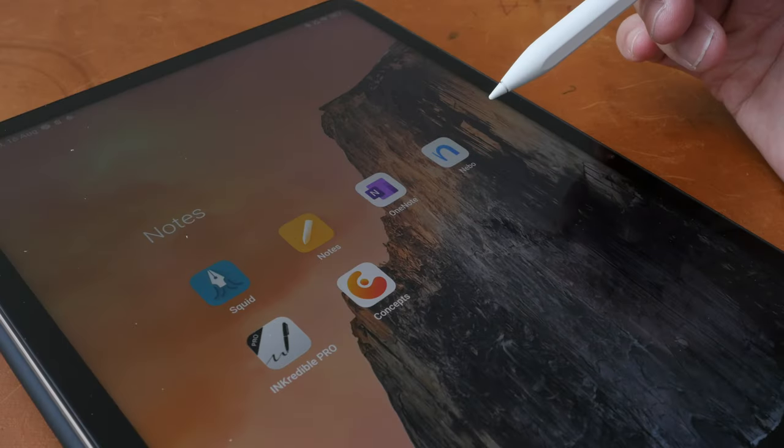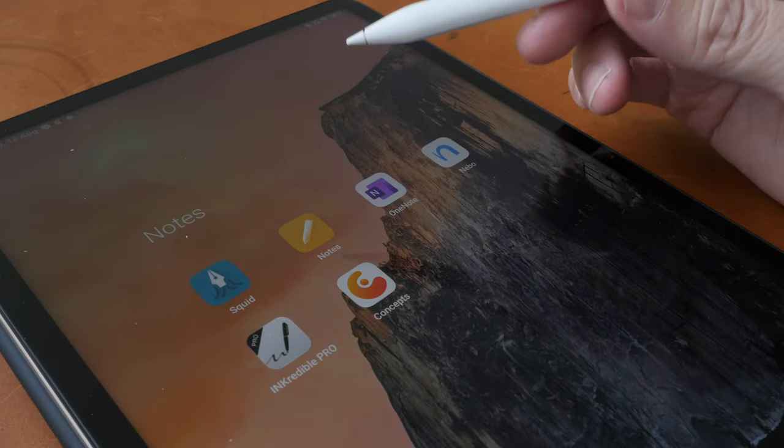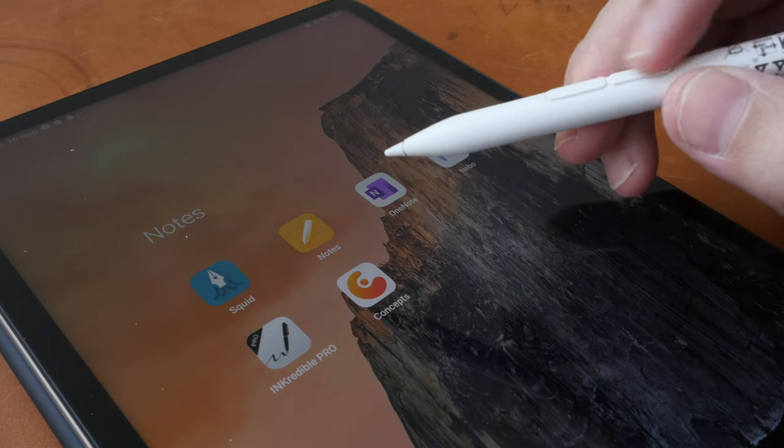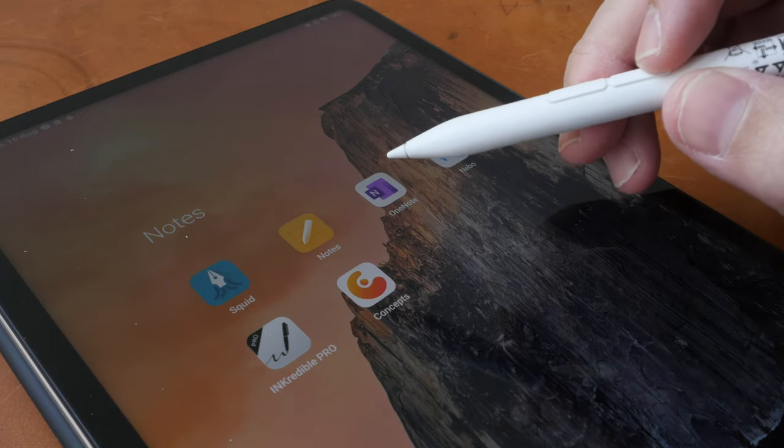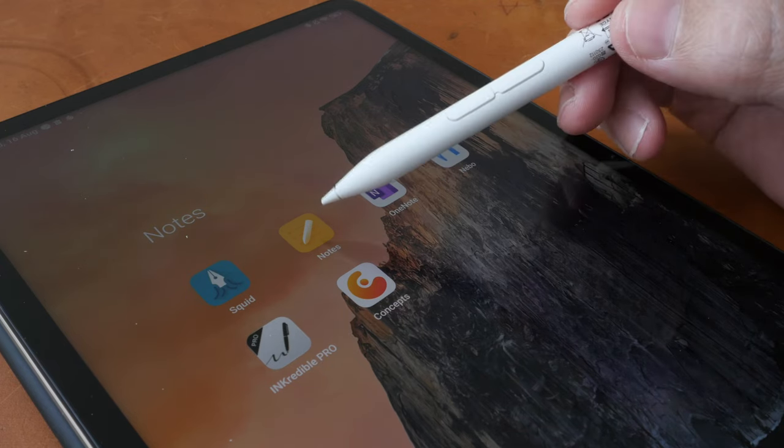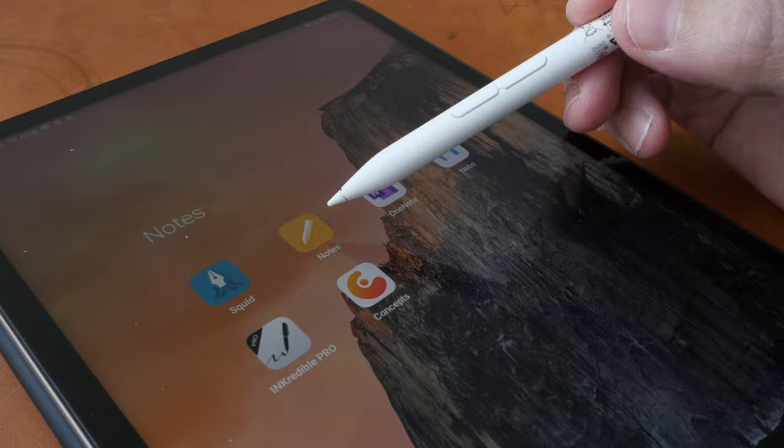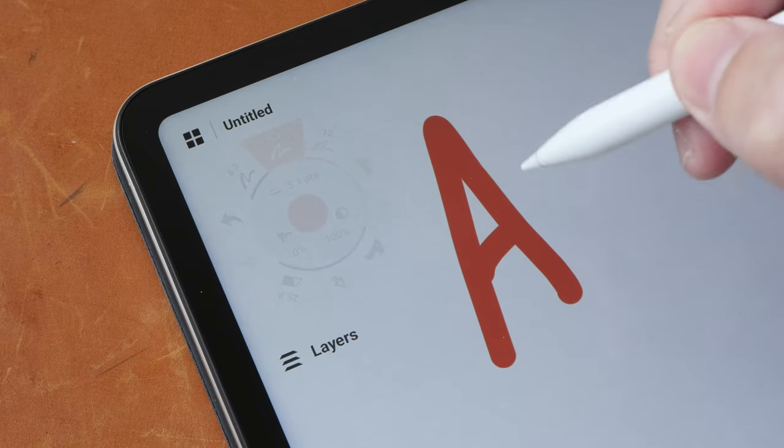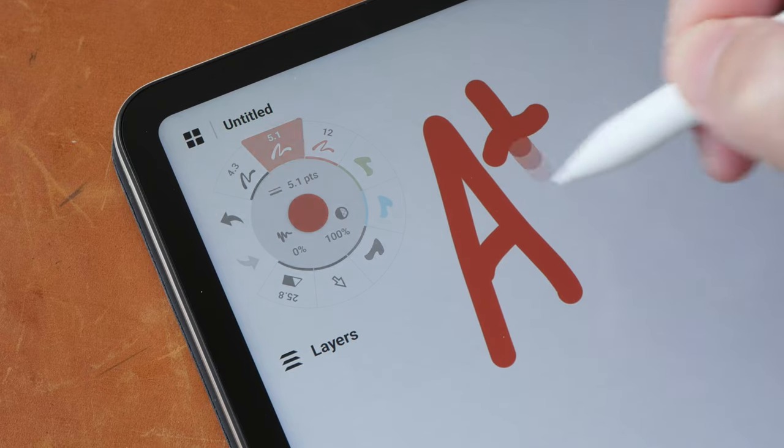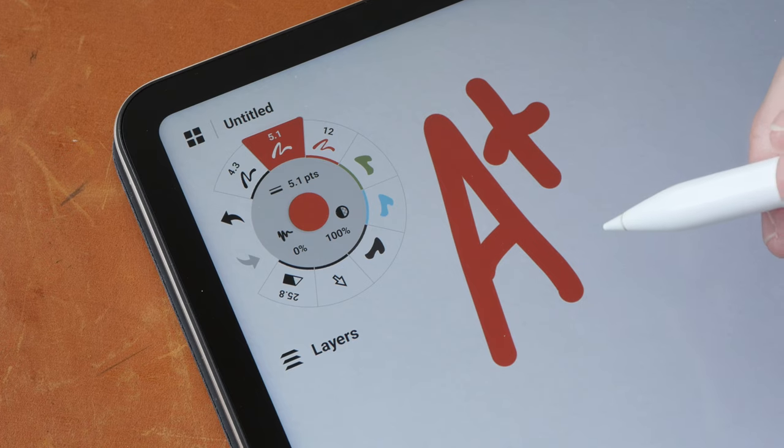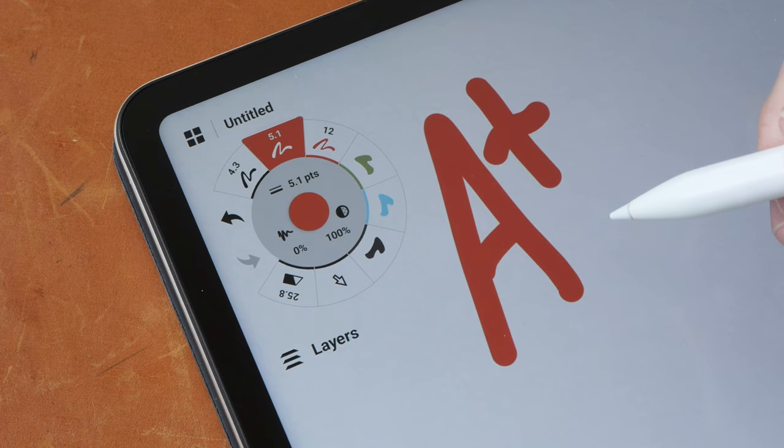Out of the note taking apps that I have shown you, I was only able to customize the pen's side button shortcuts with the default Xiaomi Notes app. I will give the Xiaomi Pad 6 and the Xiaomi SmartPen Gen 2 an A plus for writing and note taking performance.